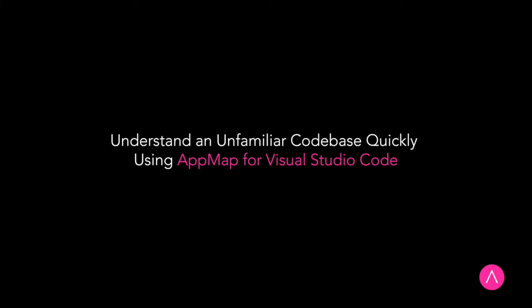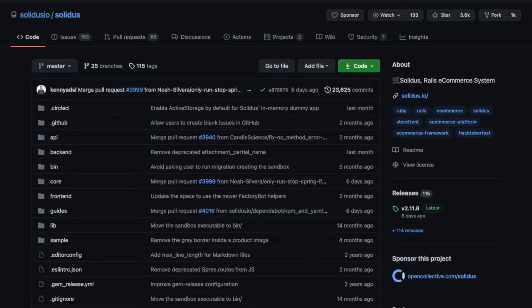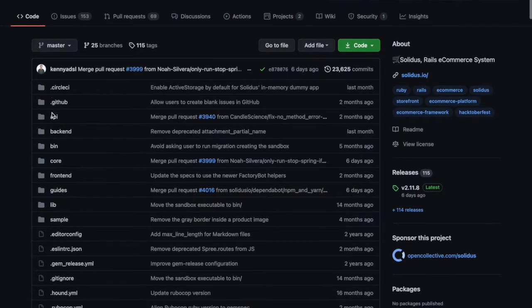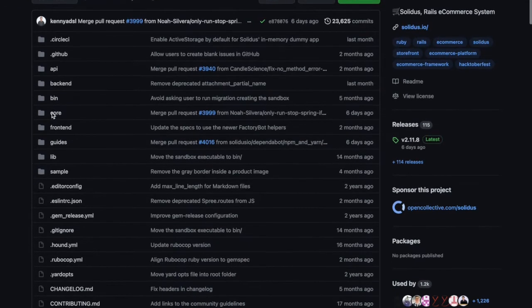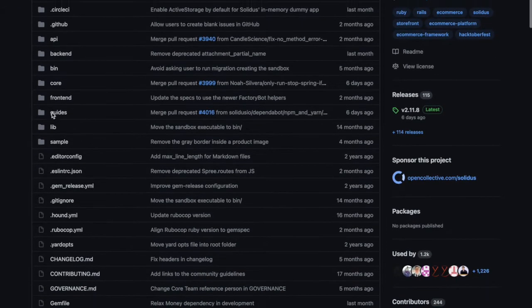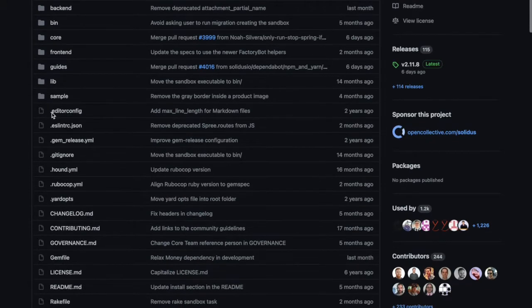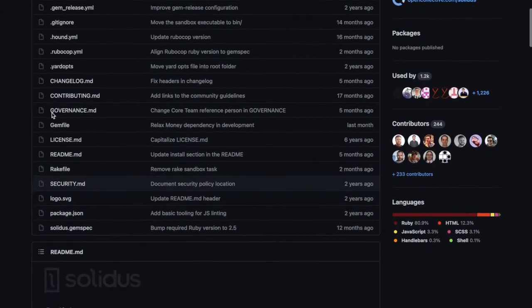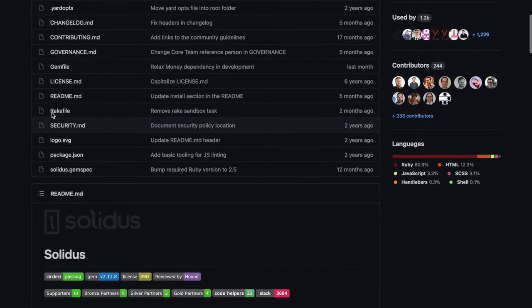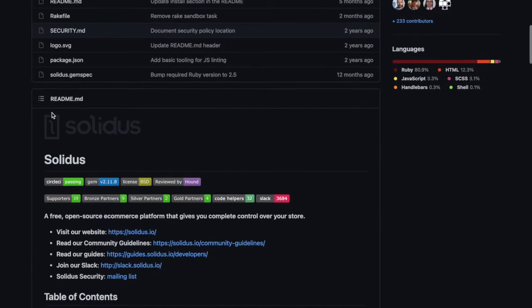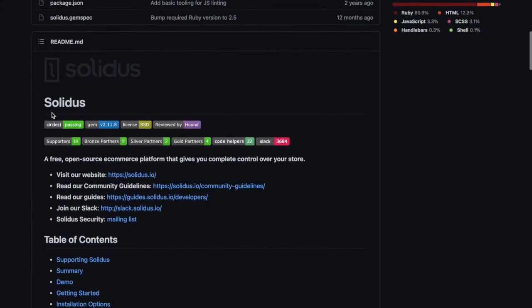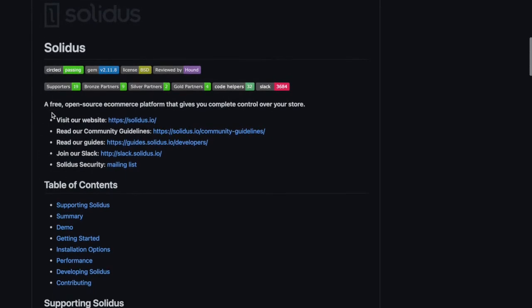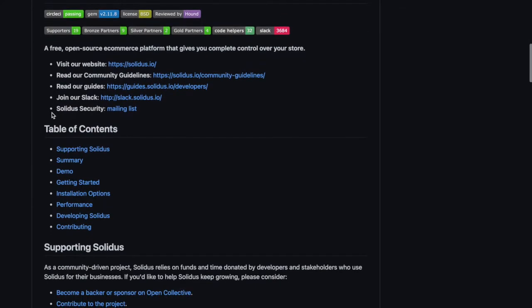Hi, I'm Dan from Appland and I'm going to demonstrate how you can use AppMaps to understand an unfamiliar code base and get productive within minutes. I will be using an open source extension for Visual Studio Code called AppMap and the eCommerce Rails application Solidus as an example.